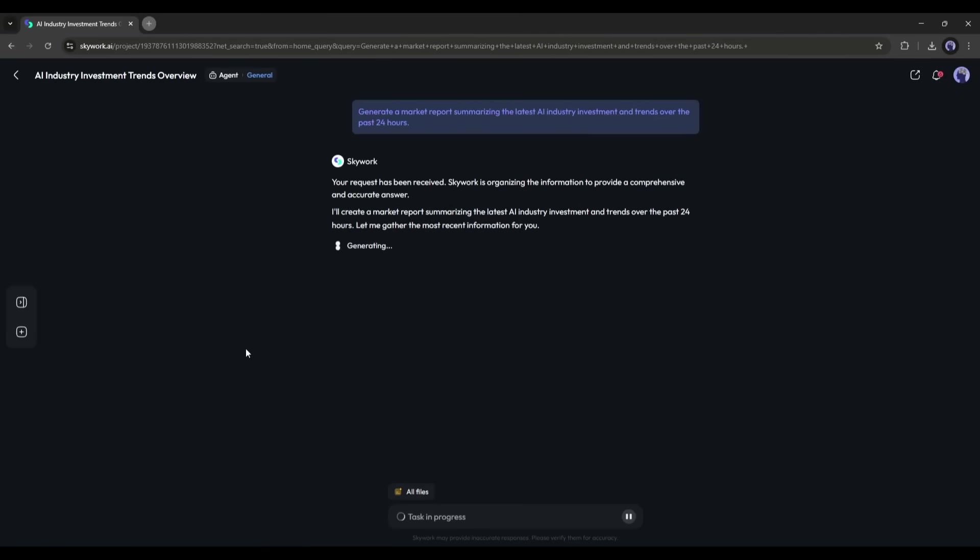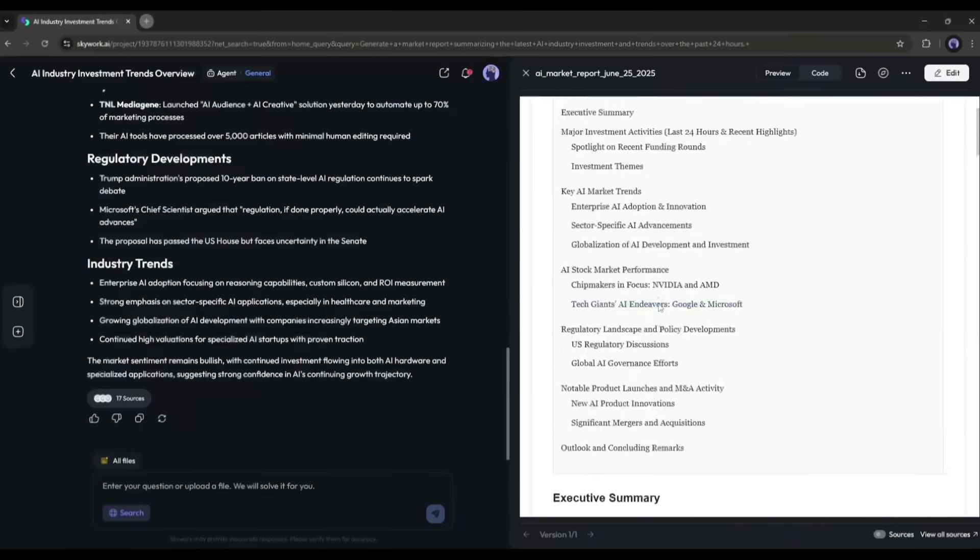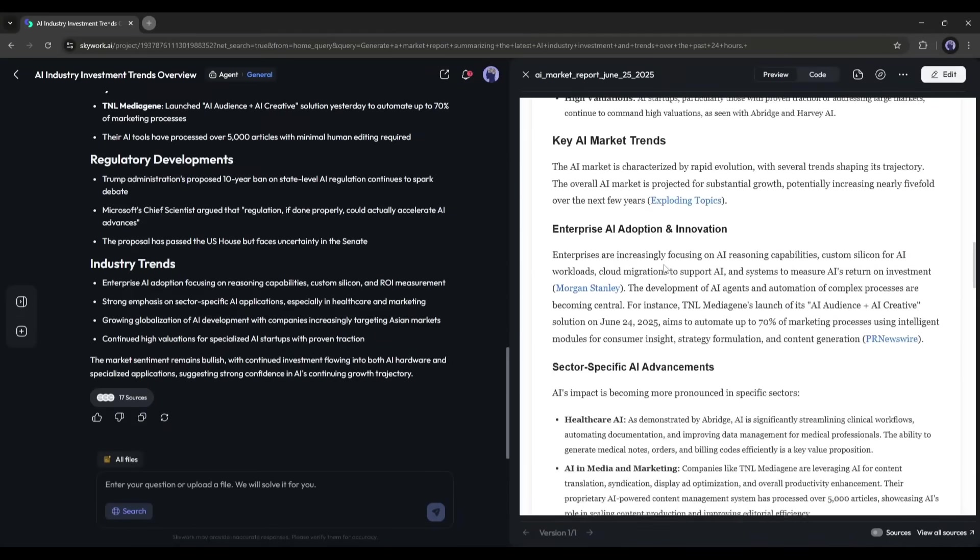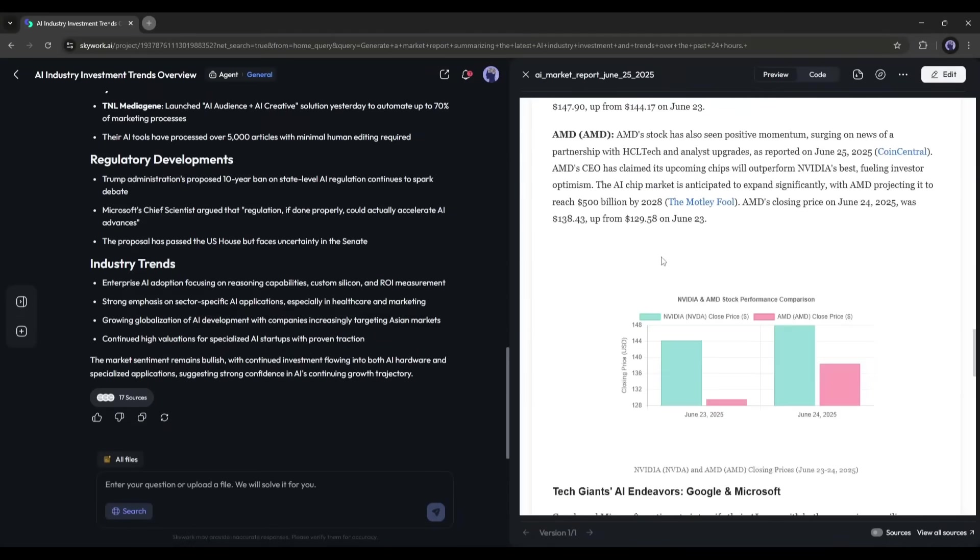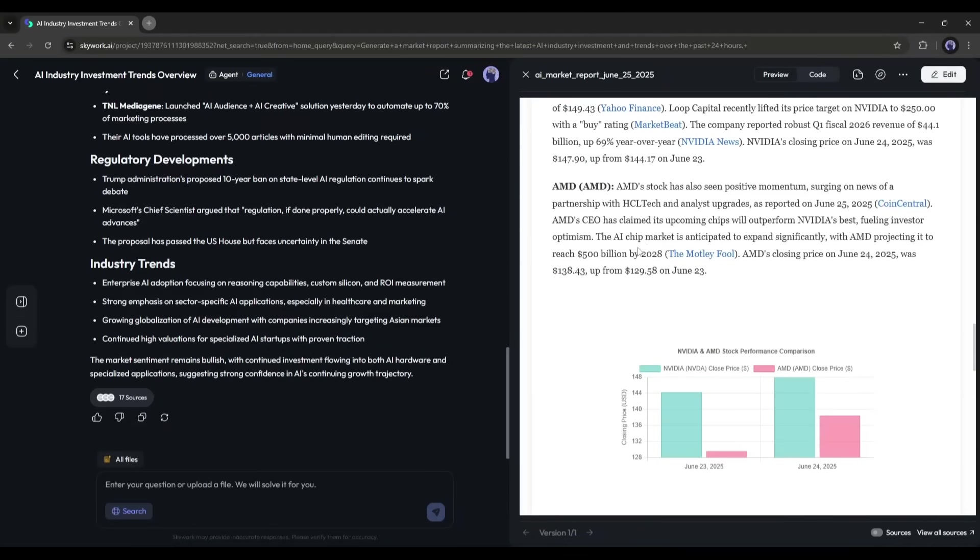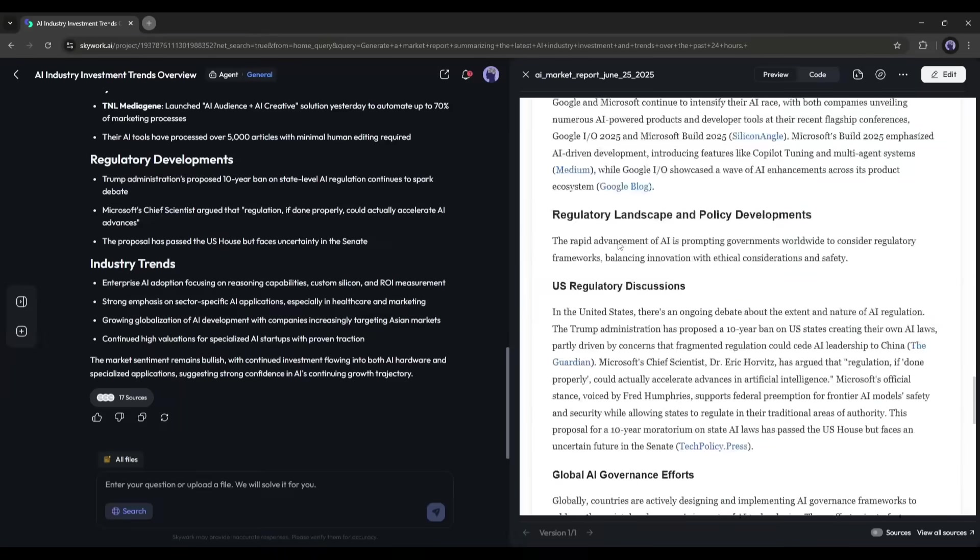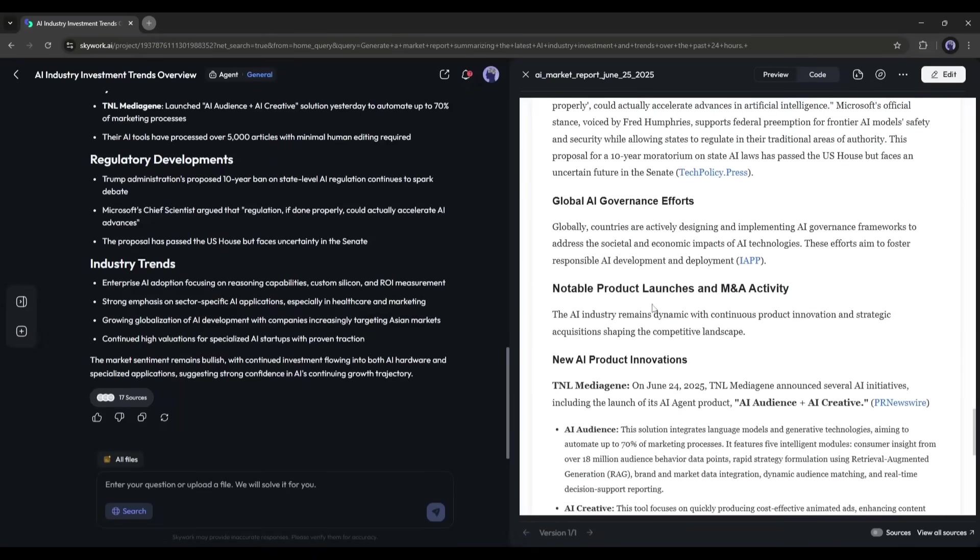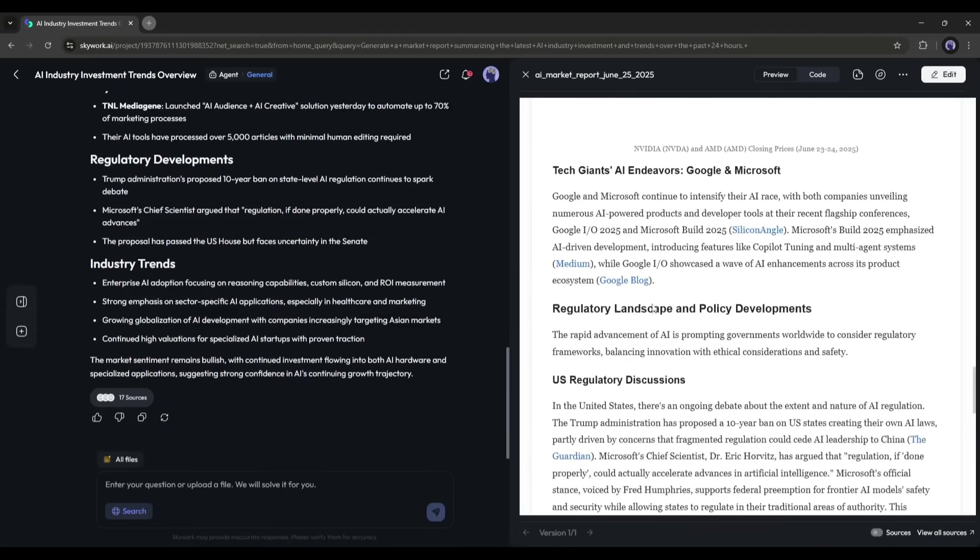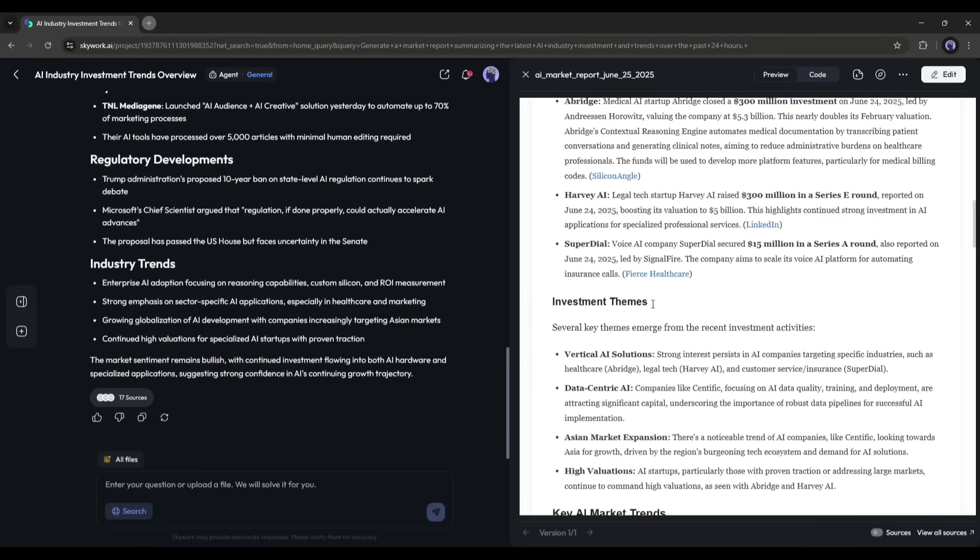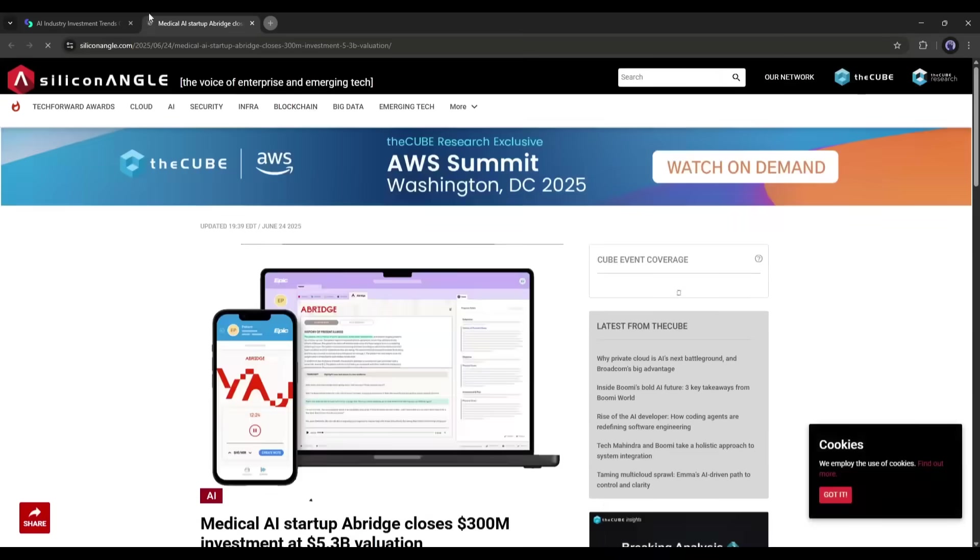Within seconds, literally seconds, I have a professional-grade report with a clean layout, insightful highlights, and two beautifully rendered charts showing funding trends and stock movements. What's even better? Every data point is traceable. I can click to see exactly which article or financial report it came from.